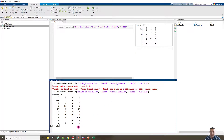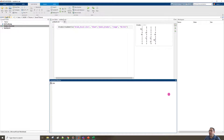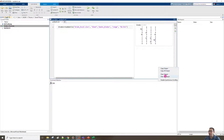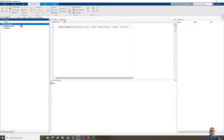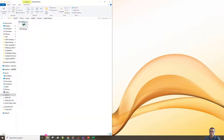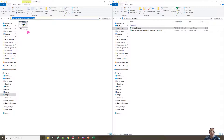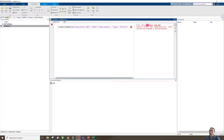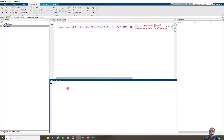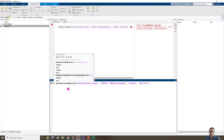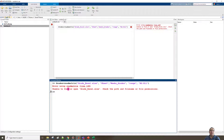Let me clear the screen with clc, clear all variables with clear, and remove all output. Now let me delete the file from the current folder — so the file is no longer available there; it still exists in Downloads. If I run the code again I get the same error, because the file is not in the current folder path.